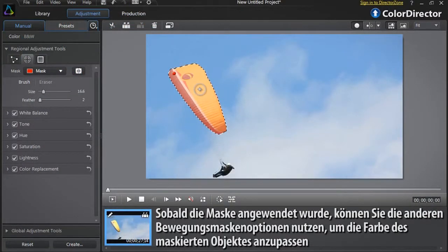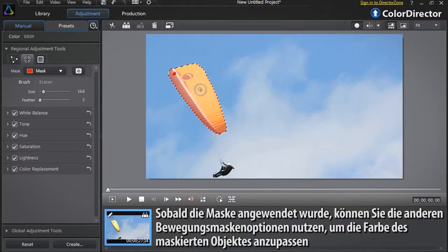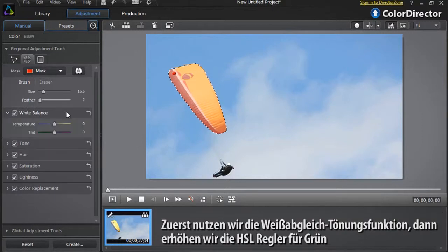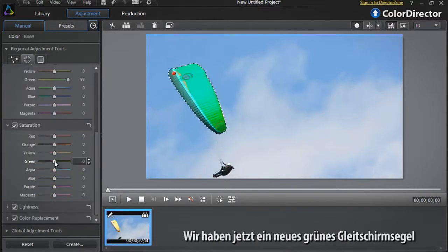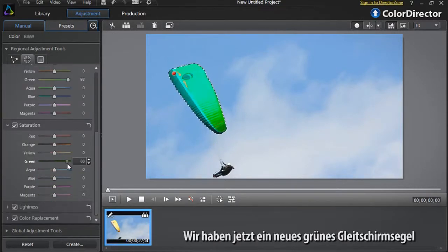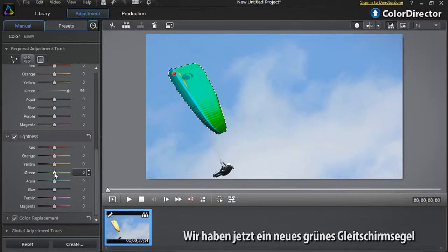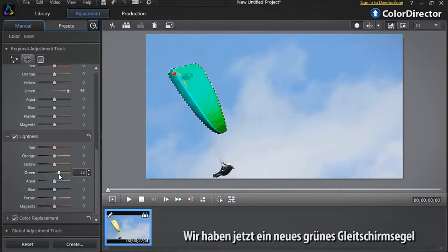Once the mask is applied, you can use the other Motion Mask tool options to adjust the color of the masked object. First, let's decrease the White Balance Tint option. Then increase the green sliders of Hue, Saturation and Lightness. We now have a new green paraglider sail.